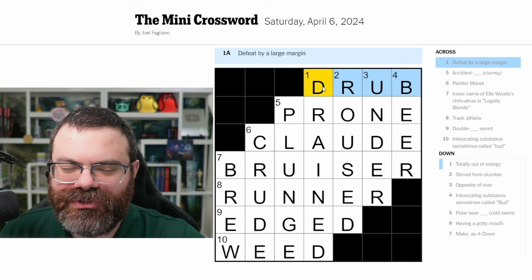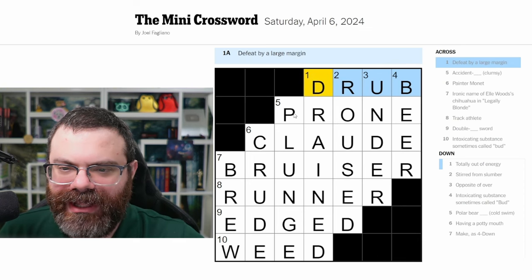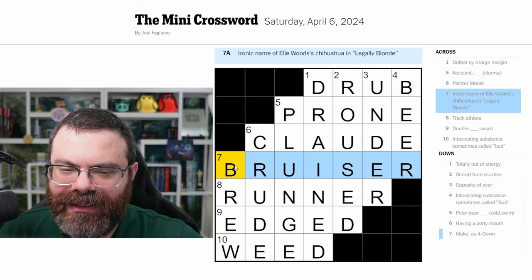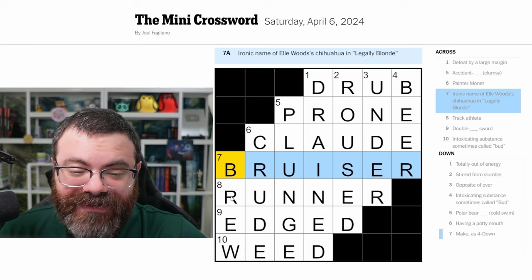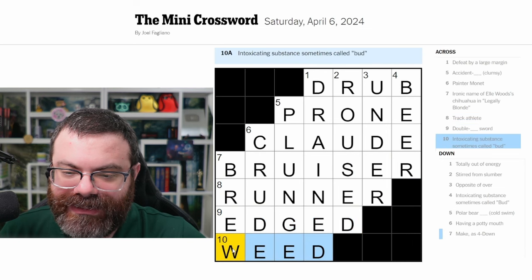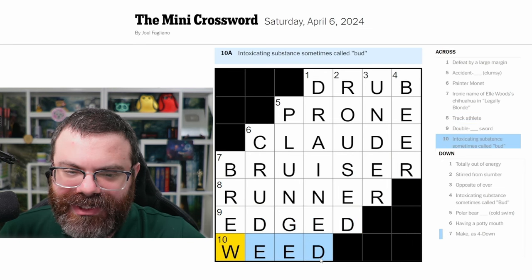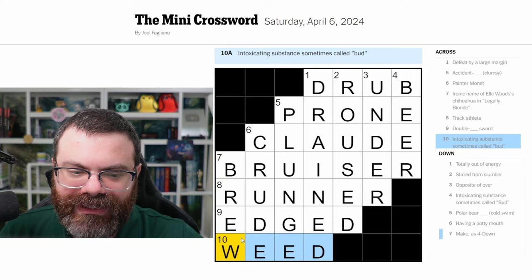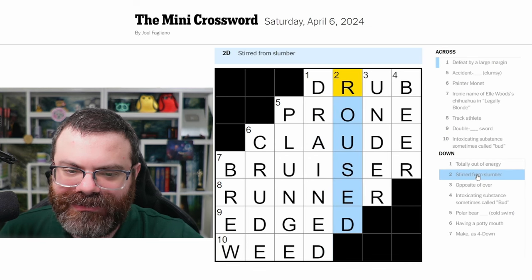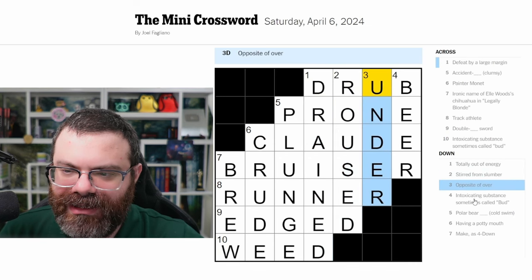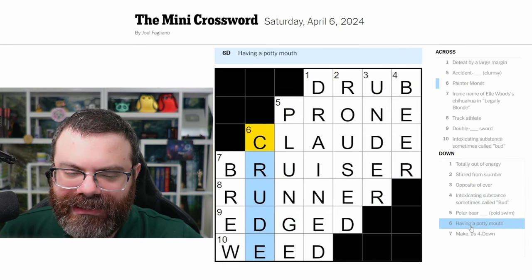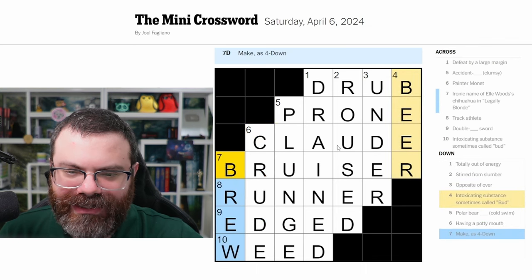Accent prone — I got Claude Monet, just couldn't think of his first name until I had a few letters. I did not remember the chihuahua was named Bruiser, but that's pretty funny. Runner was correct, double-edged sword, weed was correct. One down — 'drained,' I don't know why it took me so long. Roused as well — pretty obvious. Opposite of over is 'under.' Beer was the other bud. Polar bear plunge. Having a potty mouth — 'crude,' a little embarrassing. And you brew beer.